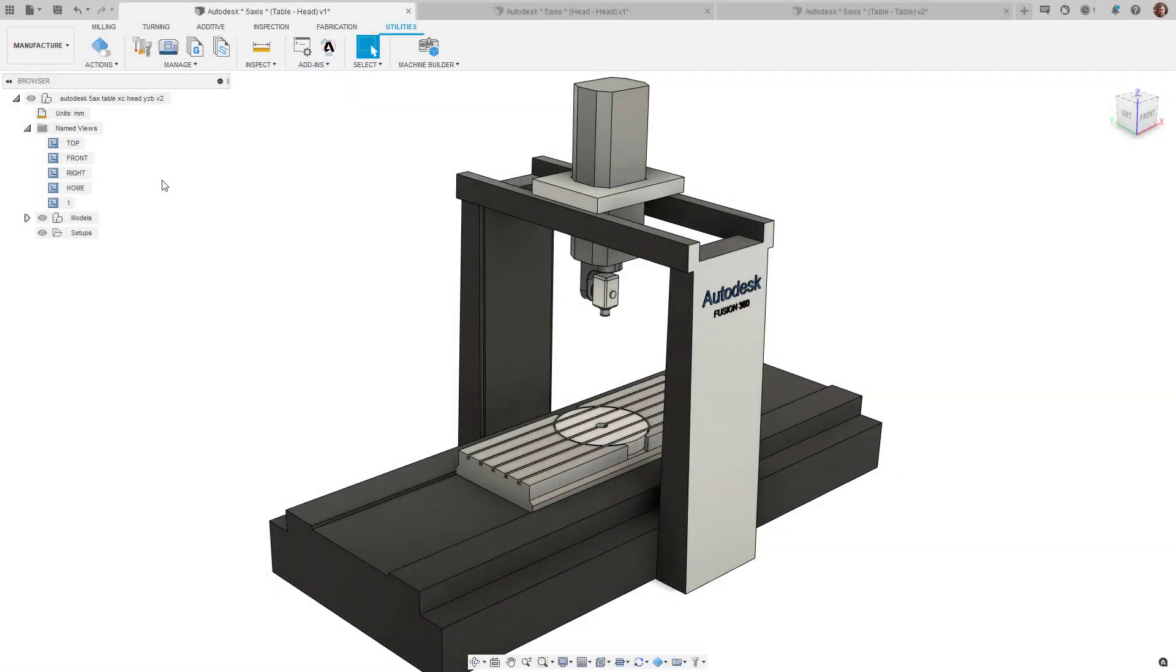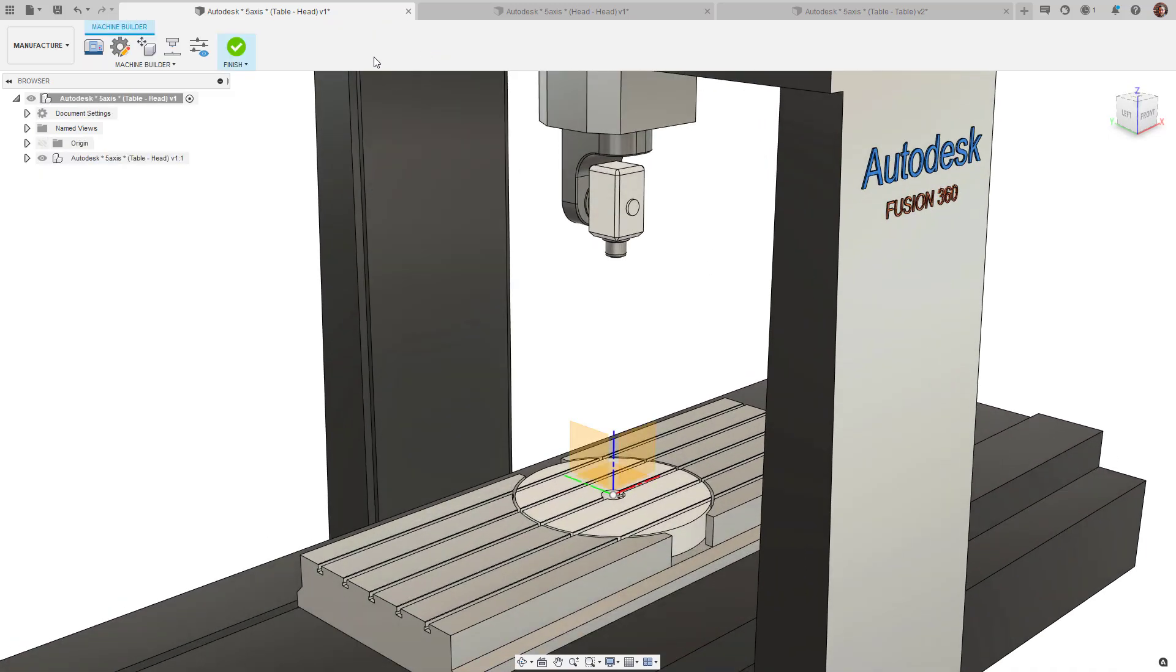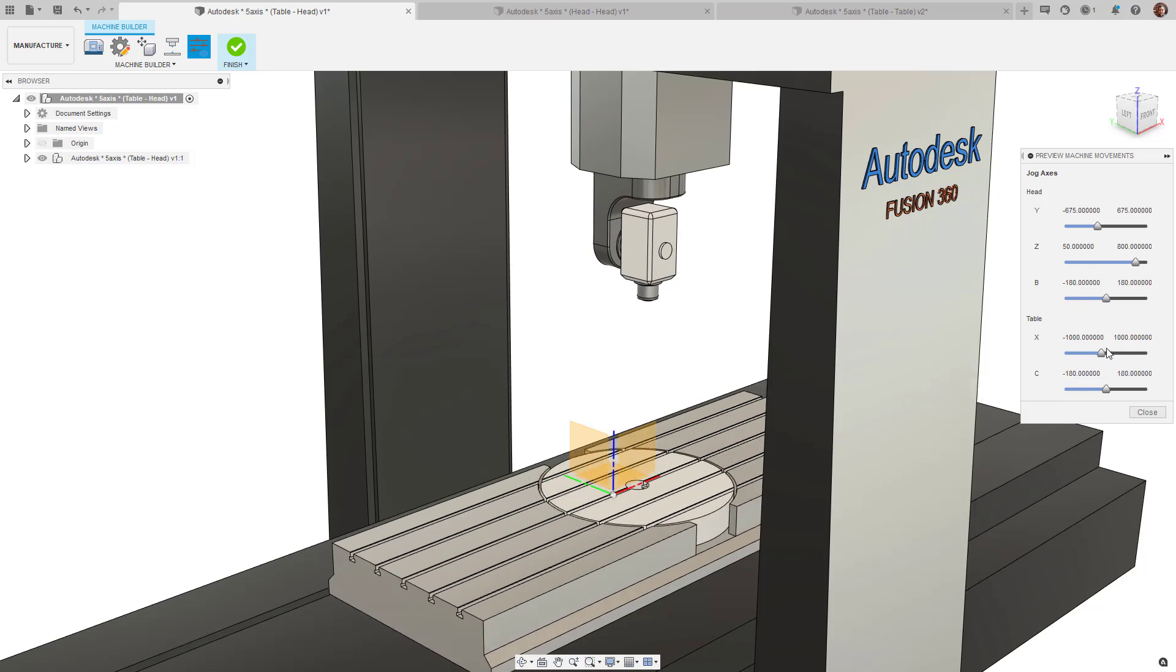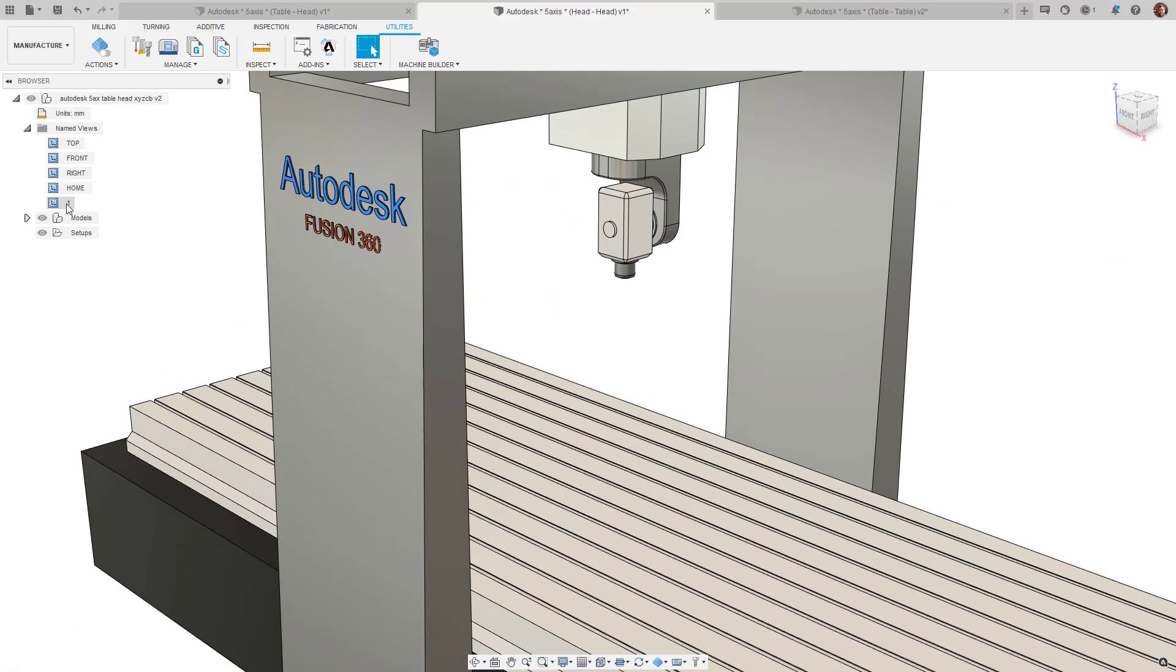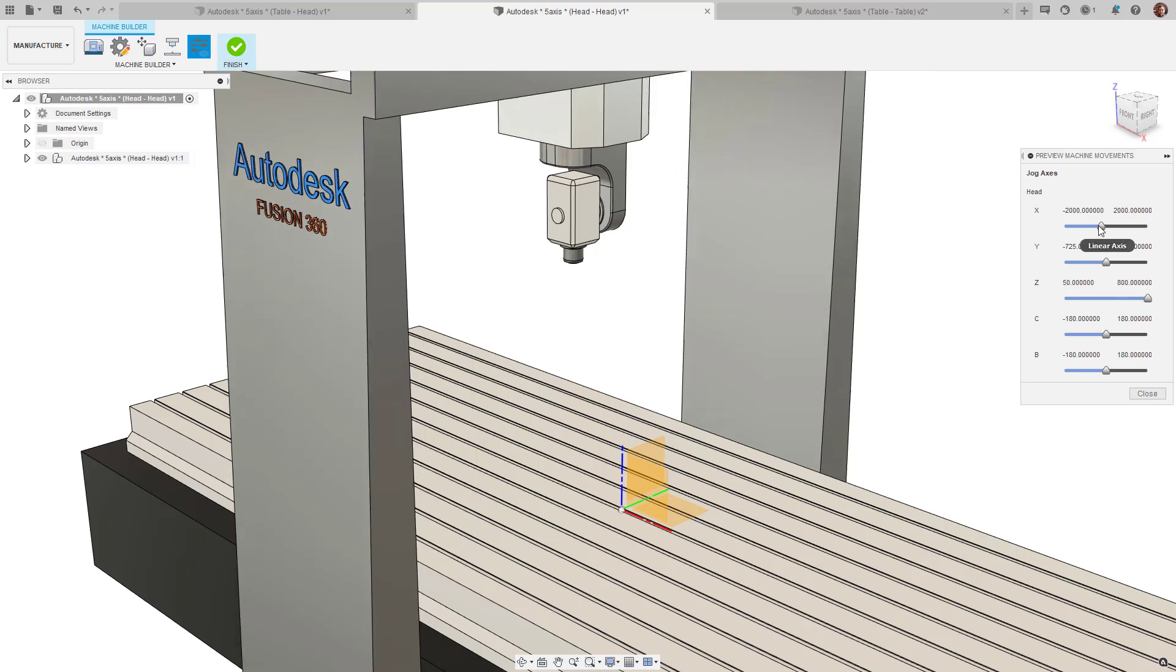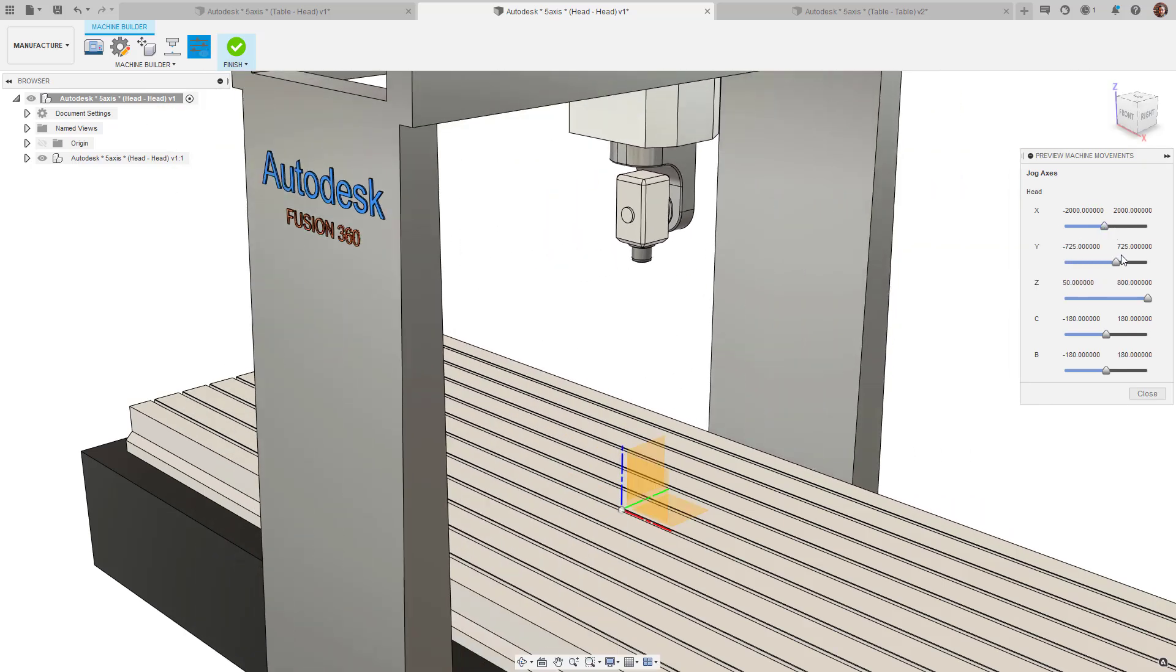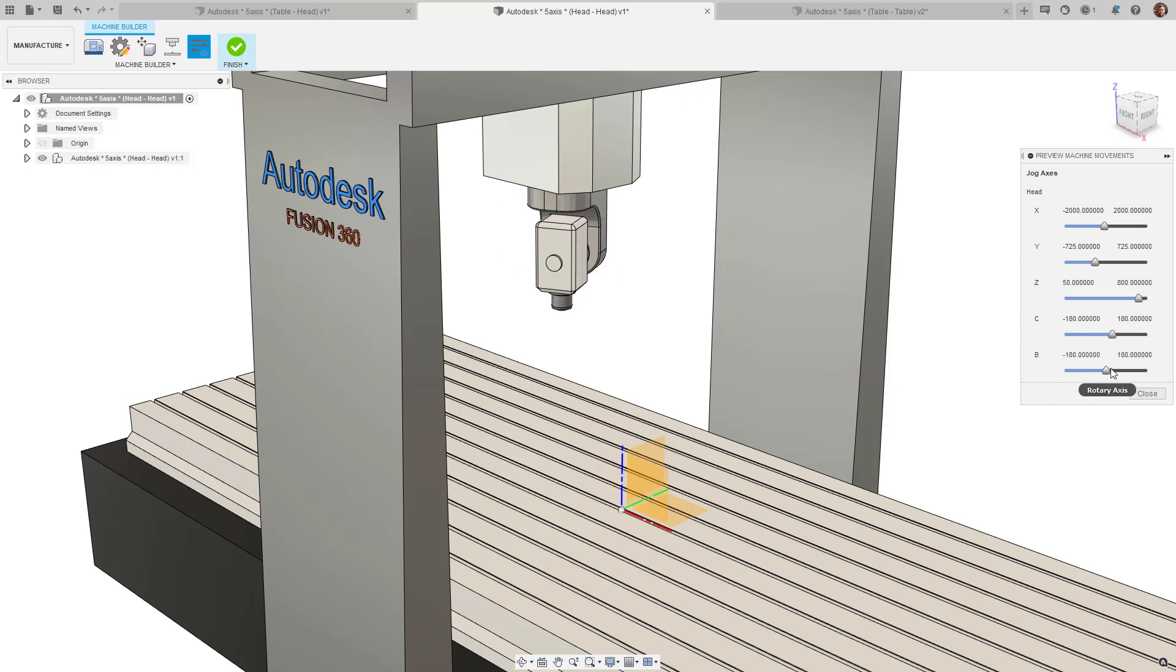There are three main types of multi-axis machines, each having its own advantages and disadvantages. A head-table machine consists of the three main orthogonal axes with two additional rotational components, one on the spindle and one on the table. A head-head machine consists of the three main orthogonal axes, but in this case both rotational components are situated on the spindle.